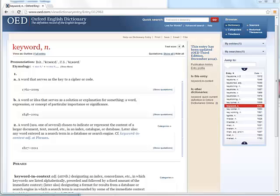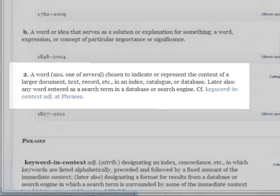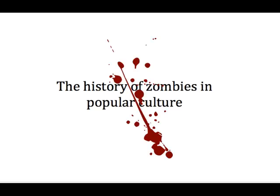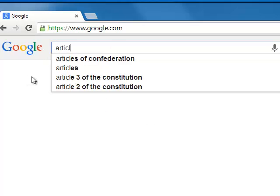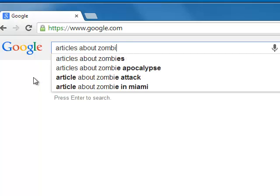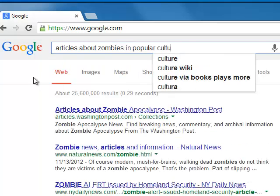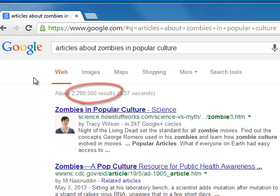Keywords are the search terms you choose when using a search engine and are meant to represent your paper topic as a whole. So say you wanted to write a paper on the history of zombies in popular culture. In Google, you might type in that you want articles about zombies in popular culture and get results, but our library's catalog does not work this way.